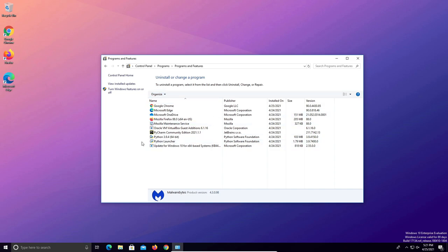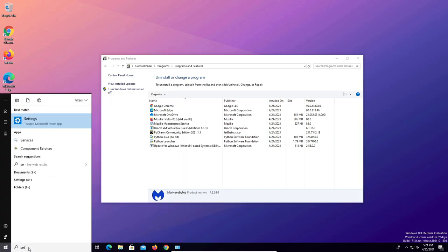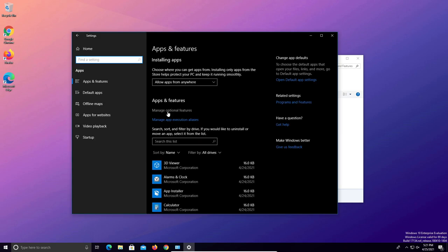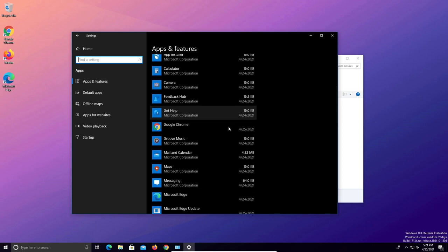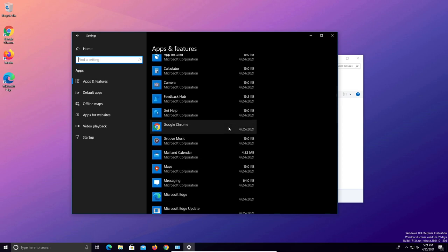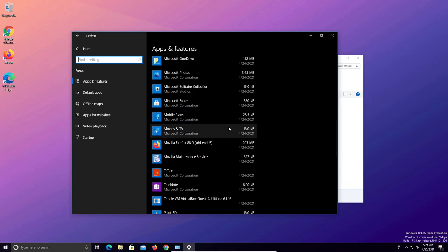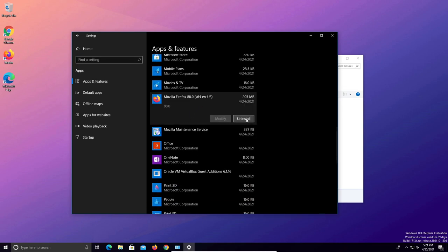Additionally for Windows 10 users you will need to come down to the Windows start menu, type in settings, open up settings, and come over to apps. Windows 10 users will need to go through this list as well because there are some apps that show up here that do not show up on the control panel. When you find an item you need to remove, just click on it and then click on uninstall.